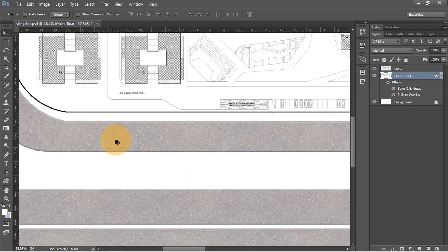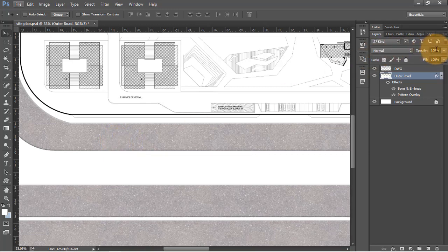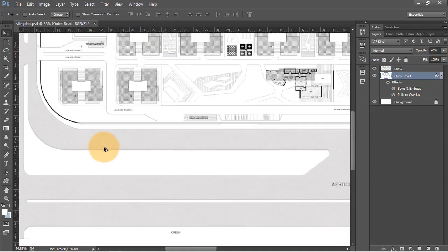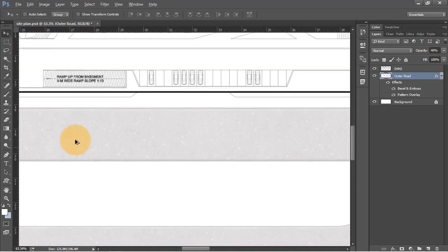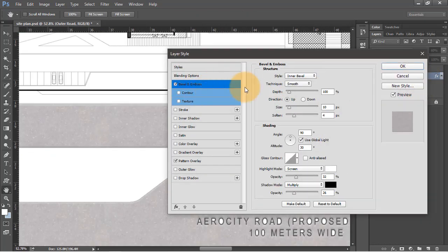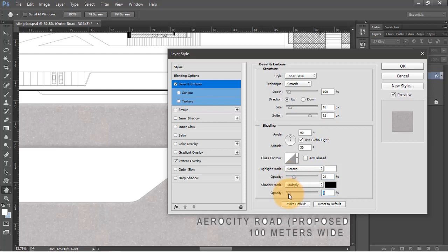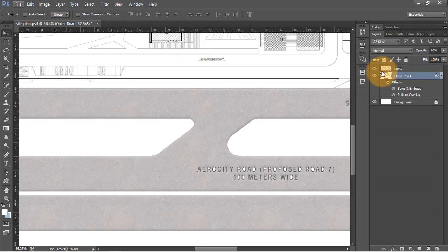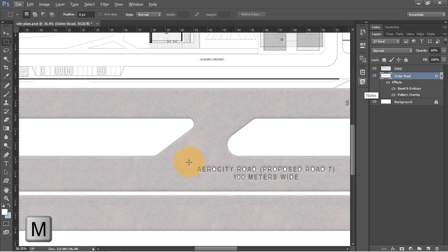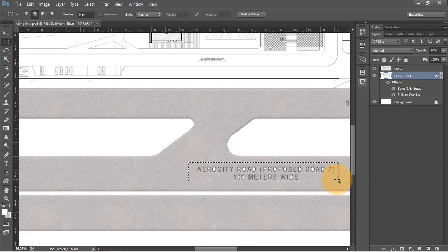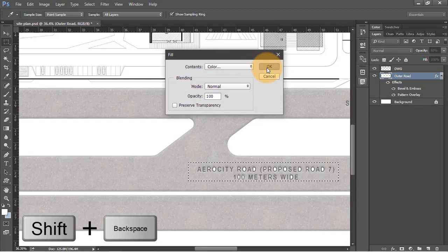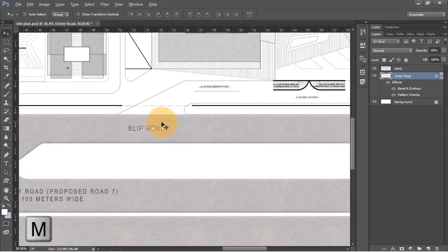Adjust the opacity and set it to around 60 - I think this looks better. Go to the layer options and adjust bevels to make them more visible. Now there's some text that is left out - let's fix that by using the rectangular selection tool with the M shortcut. Make the selection and hit Shift plus Backspace to fill with white color. Press OK and do it on all the text.